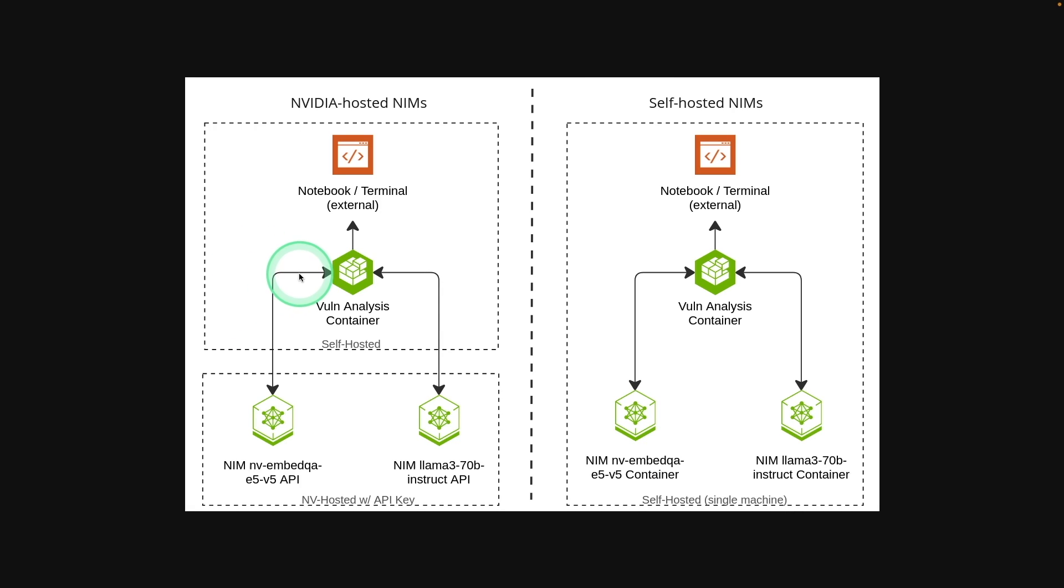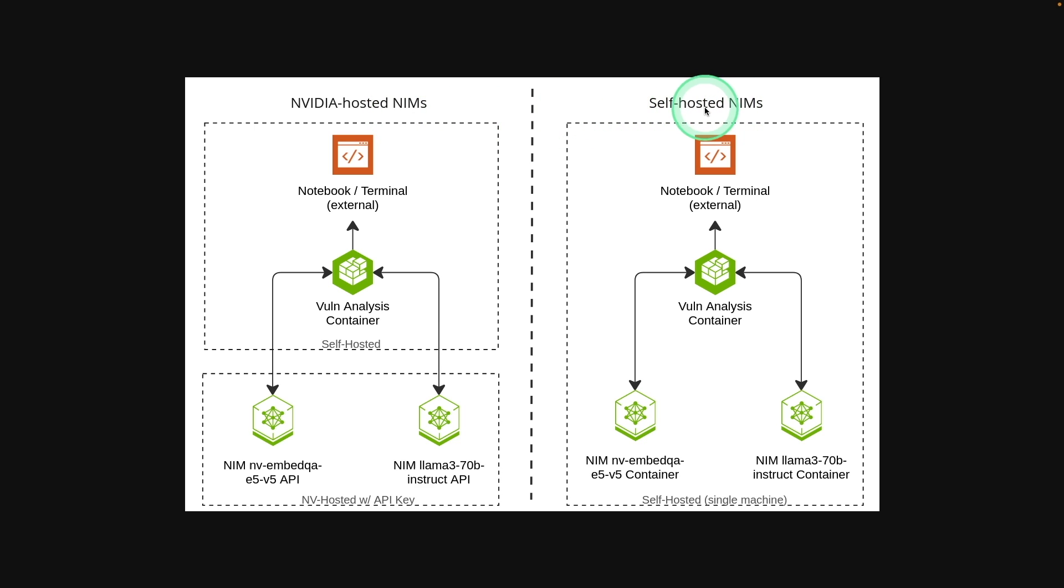Also a quick note, there are two different way of deploying this. One is NVIDIA hosted NIMS. Next is self-hosted NIMS. So the things what we did is NVIDIA hosted NIMS.